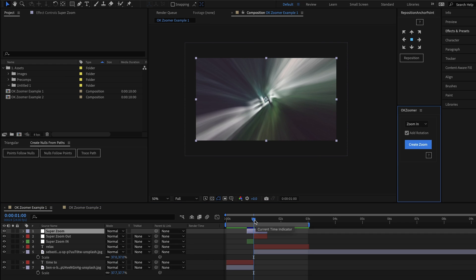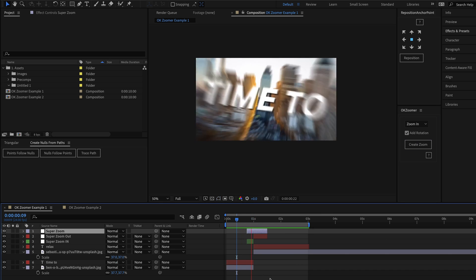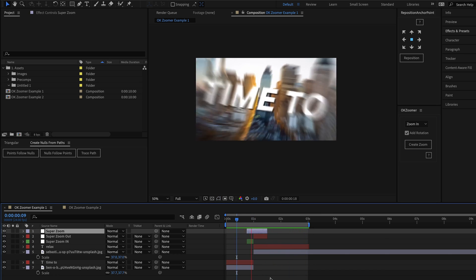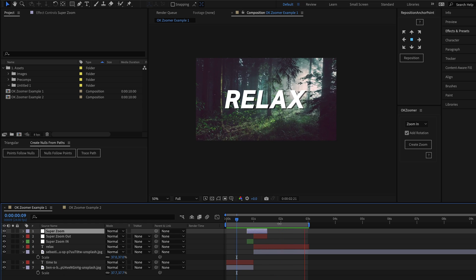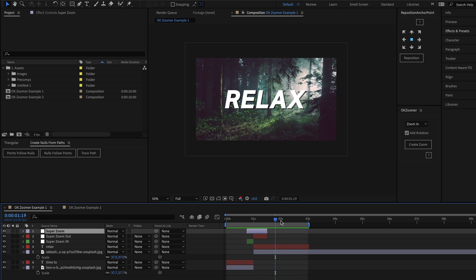Instantly, you can see that the script has created a few new layers for us. And if I just preview this, you can see that it's added a great seamless zoom transition in seconds.